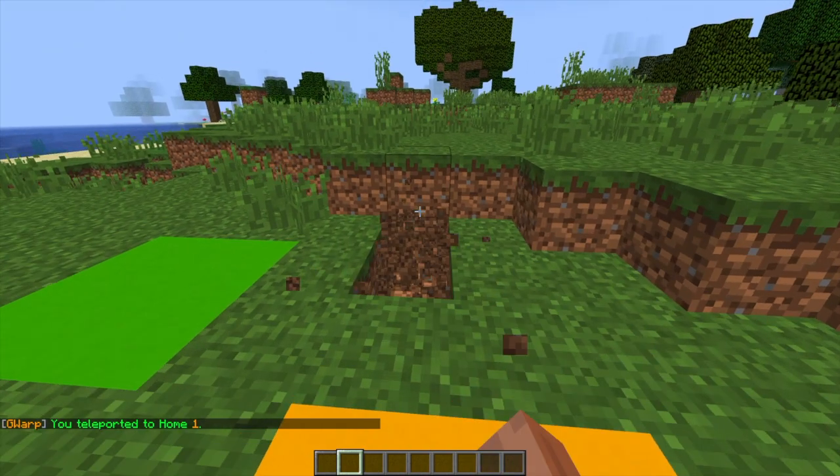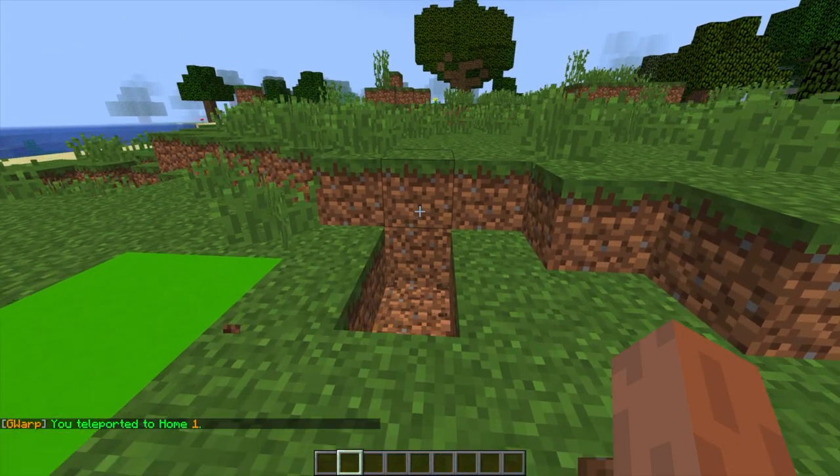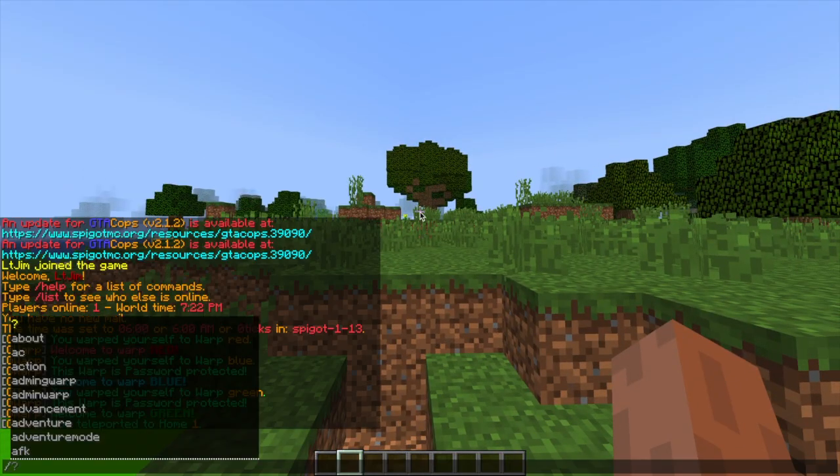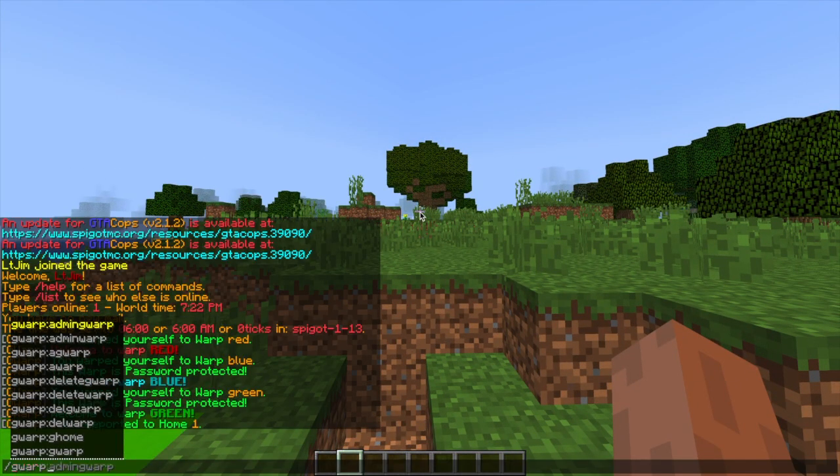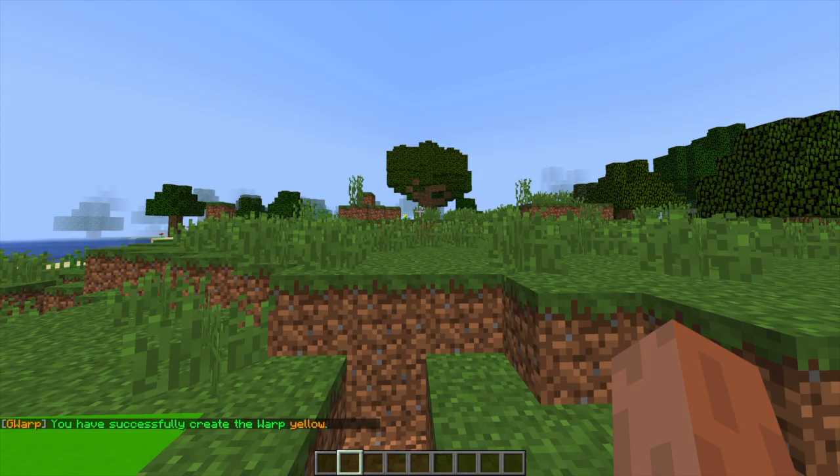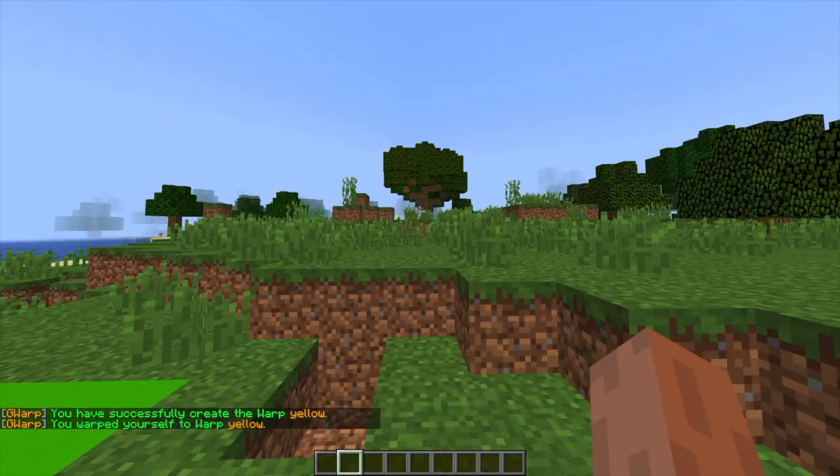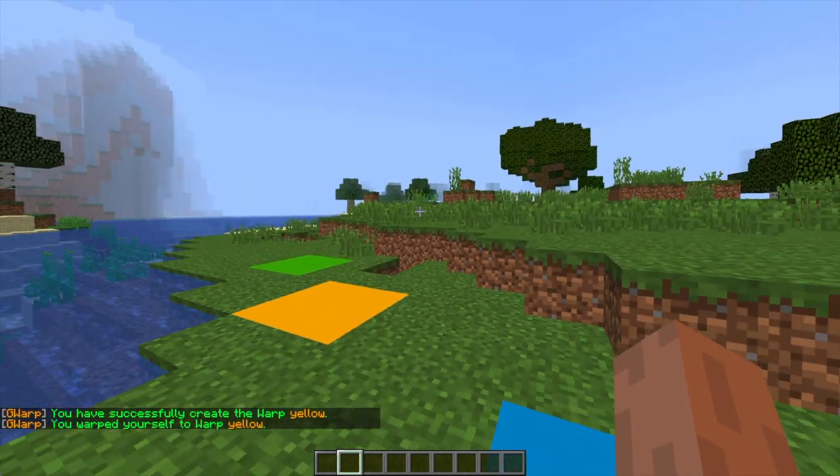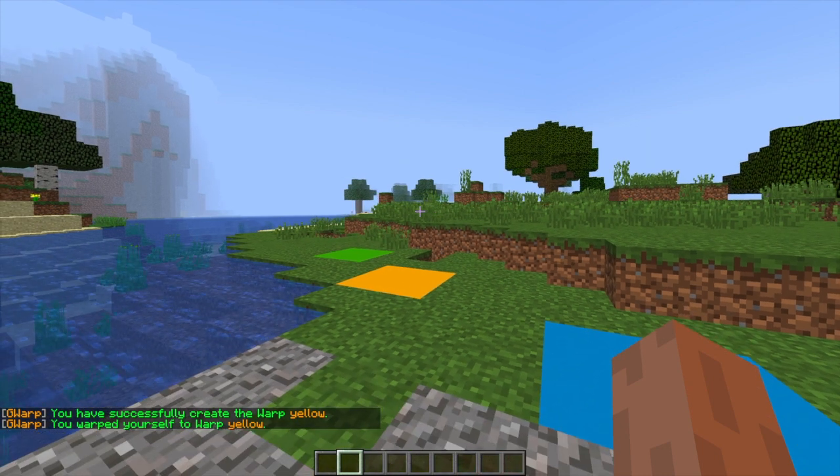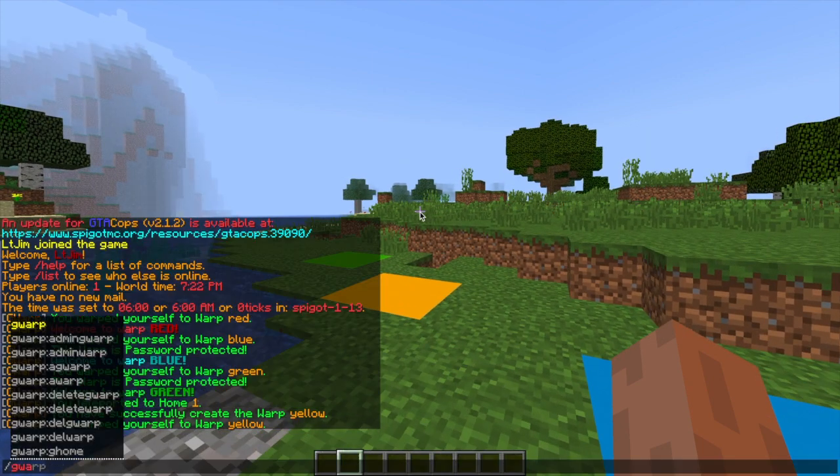So first of all, we are going to create a brand new warp. This one's going to be yellow and it's on the yellow block and the way we do that is set yellow. So we can test that and do forward slash GWARP yellow.